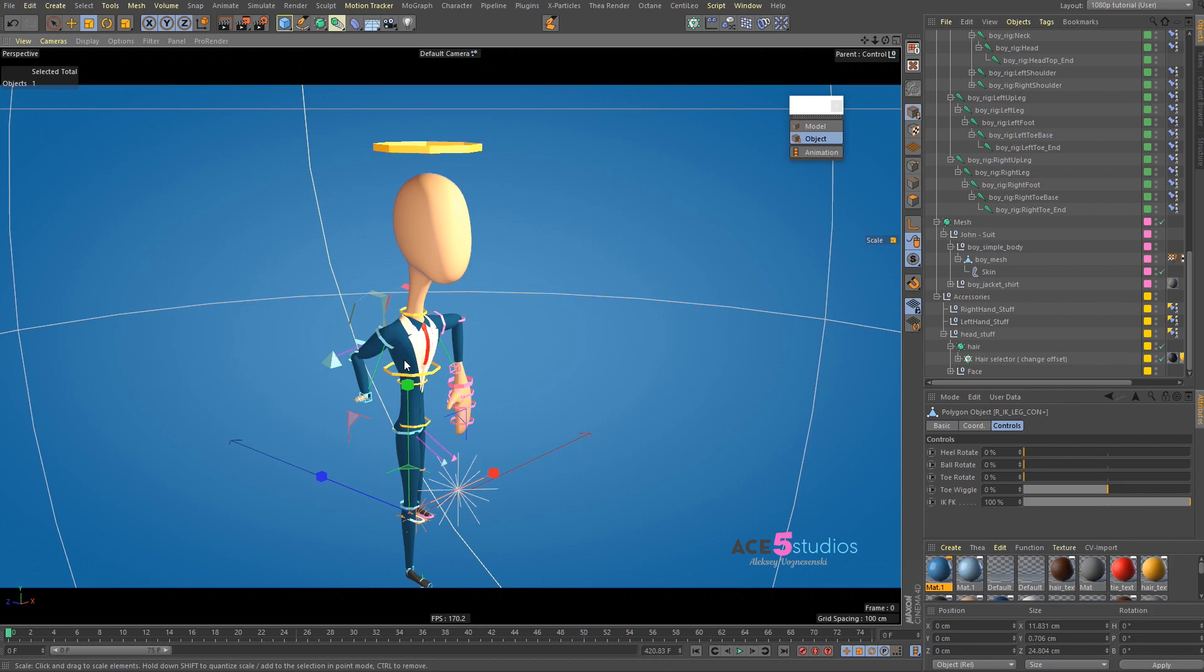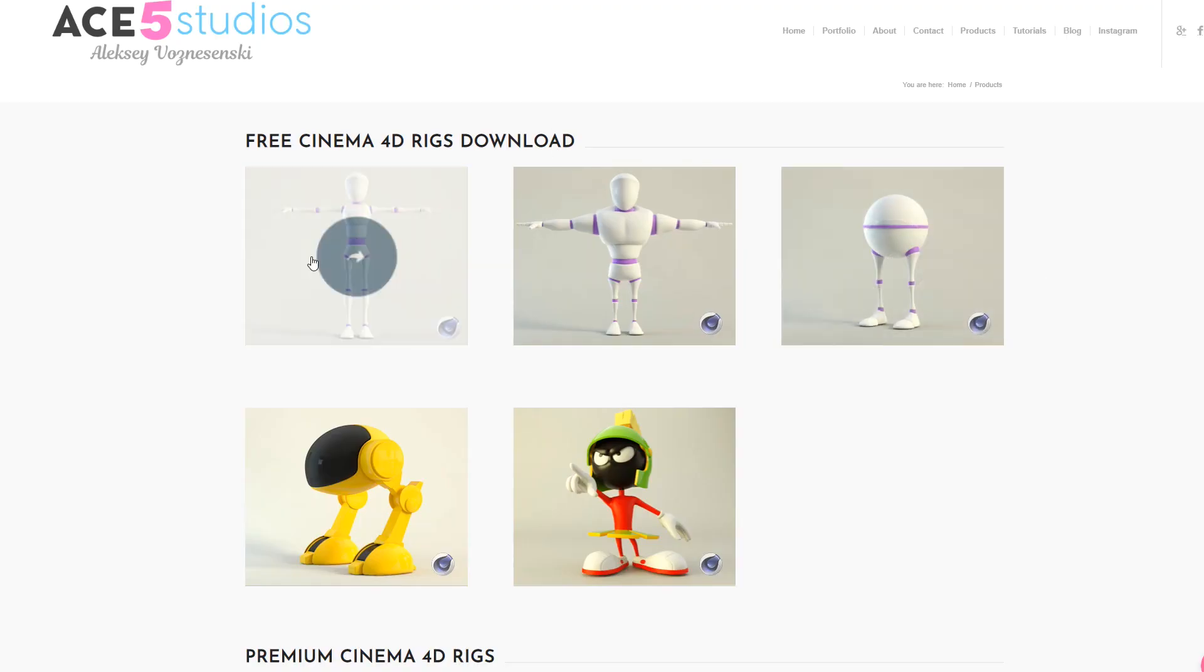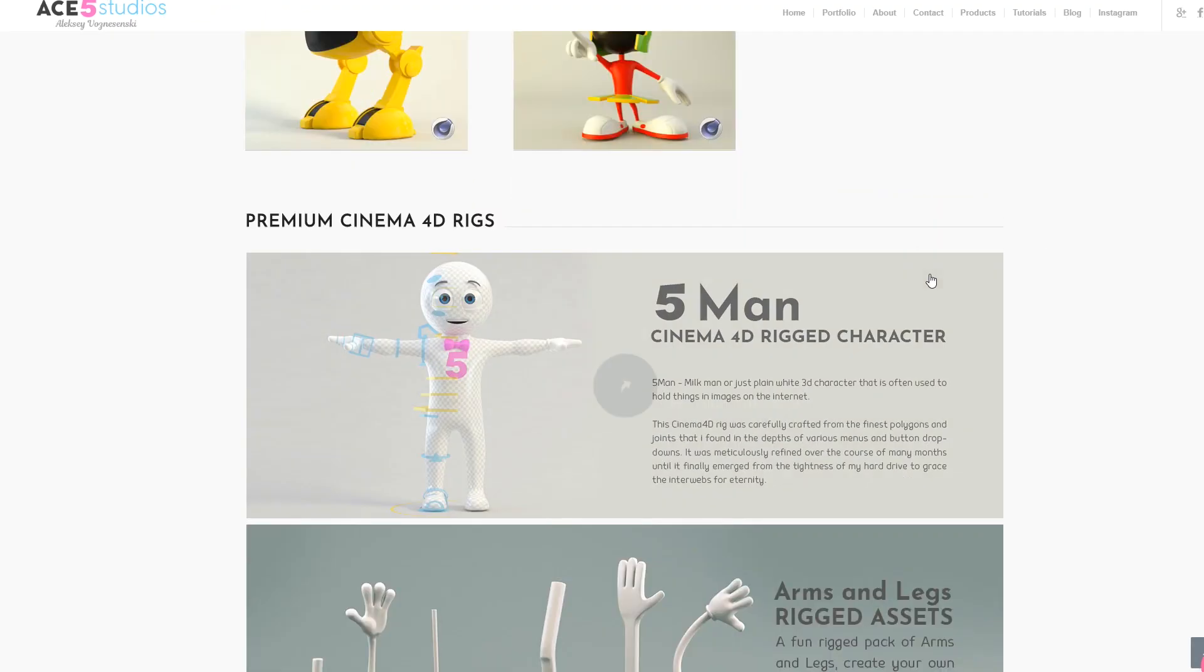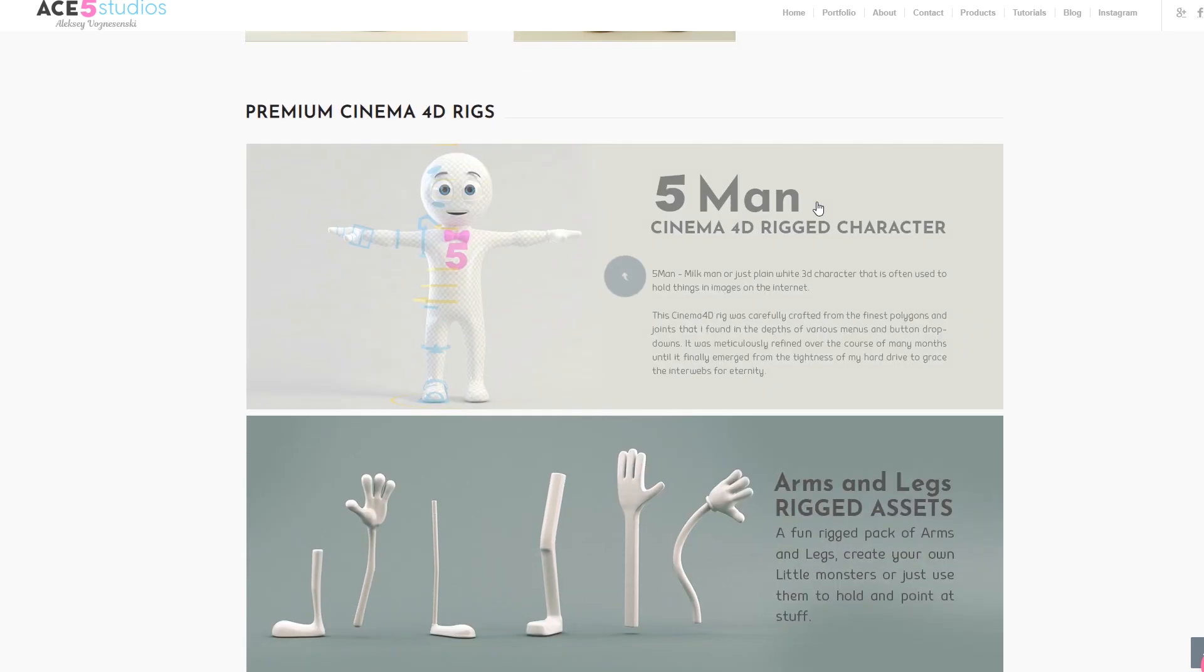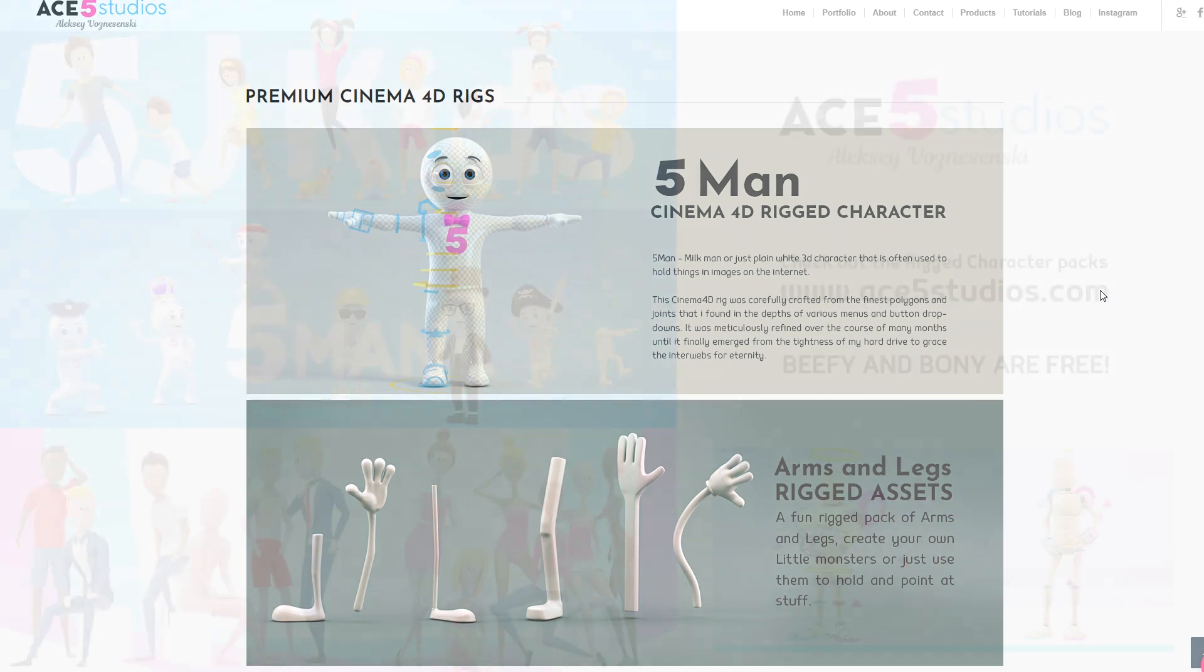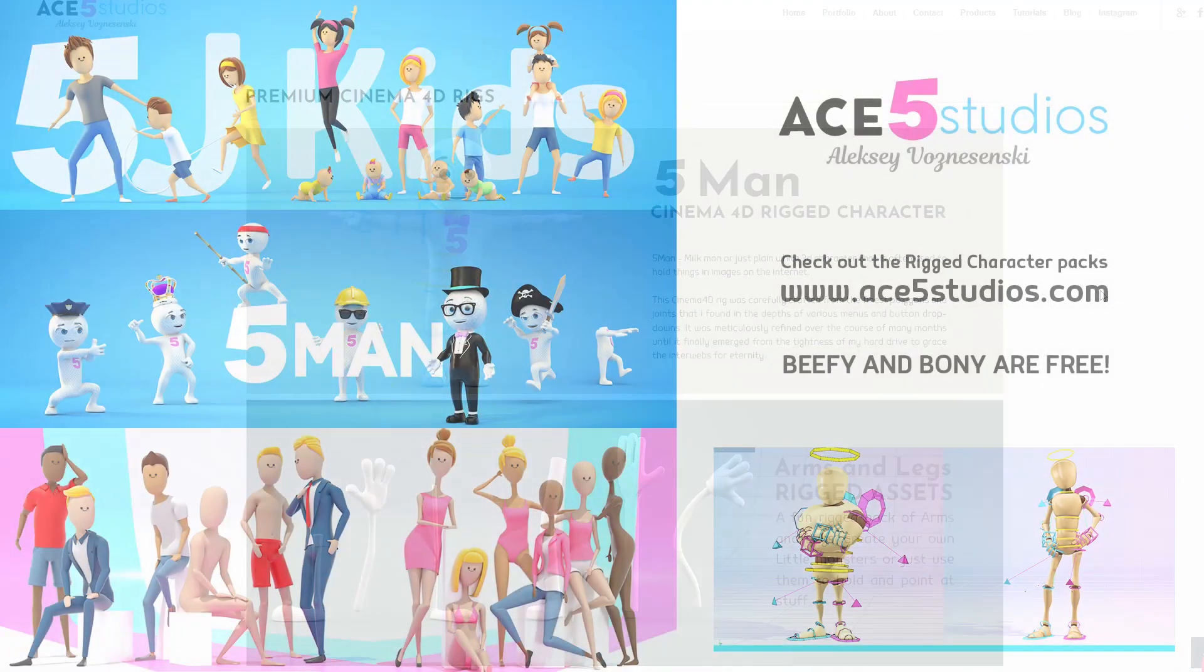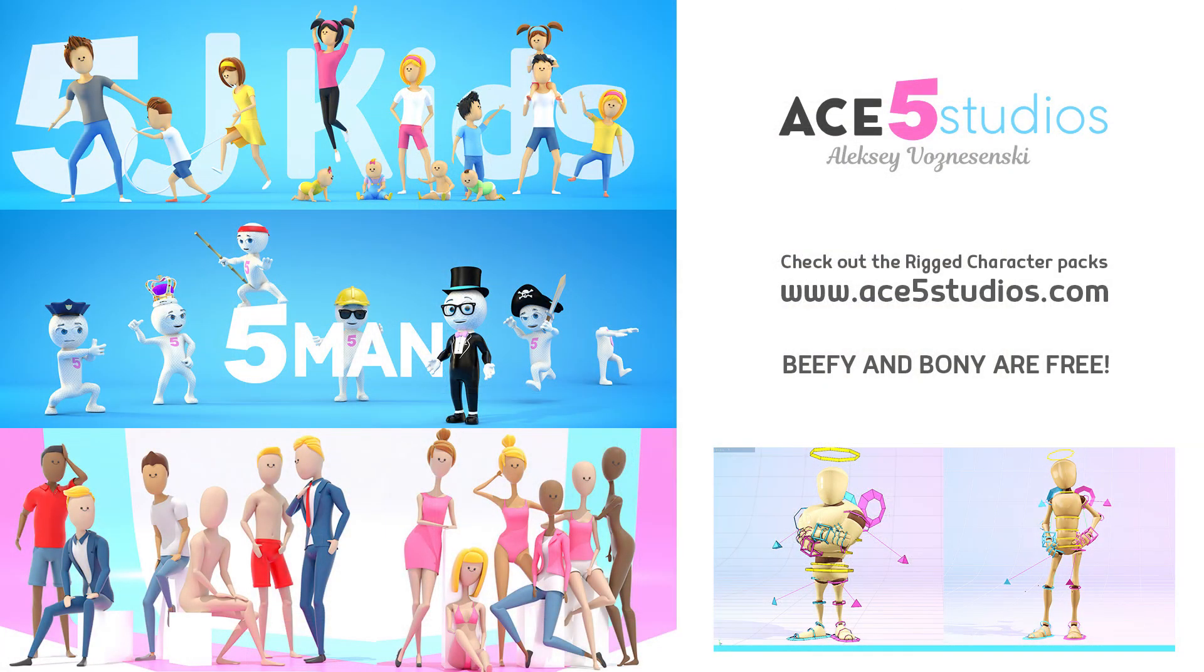But, yeah, I hope this was helpful. Don't forget these characters. You can buy them on our website. And, lots of other stuff. And, lots of other free tutorials. So, go check them out. And, if you have any other questions, don't hesitate to ask. This was Alexei. Have a good one.